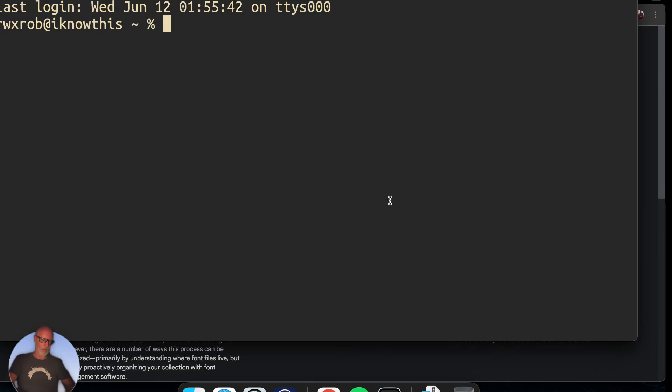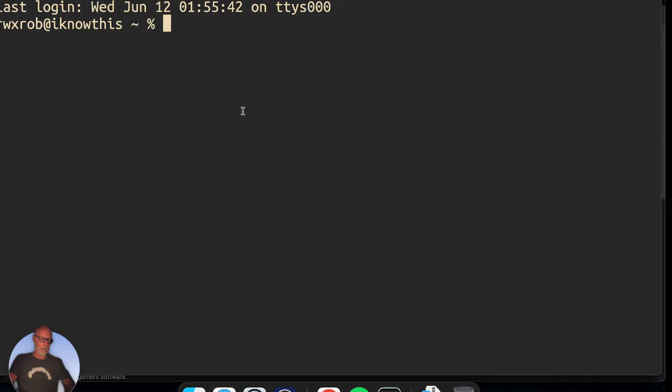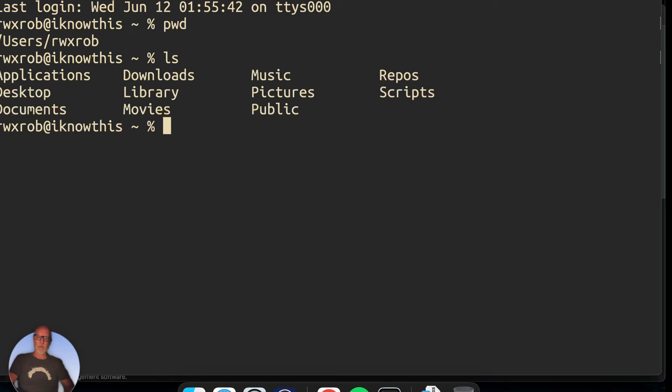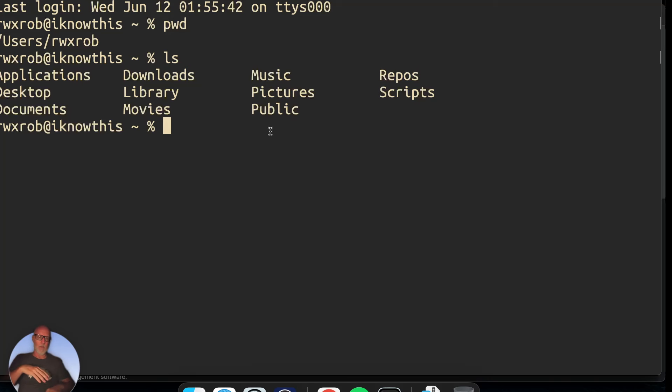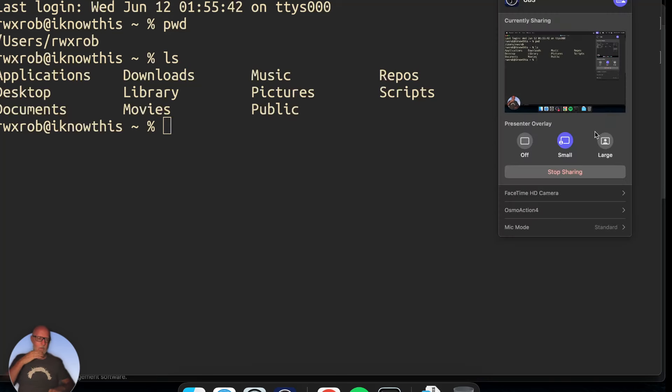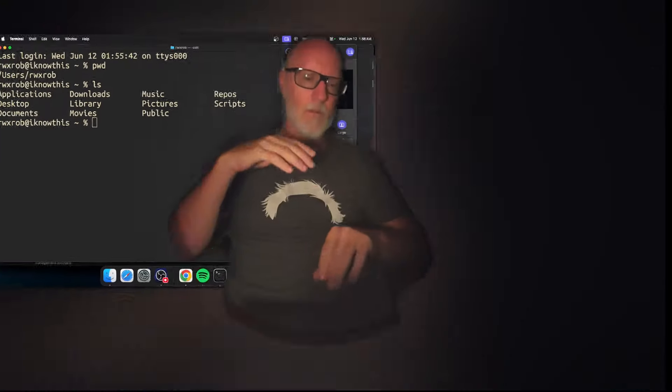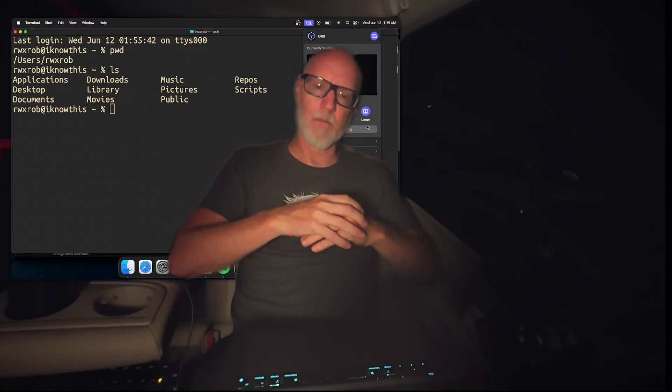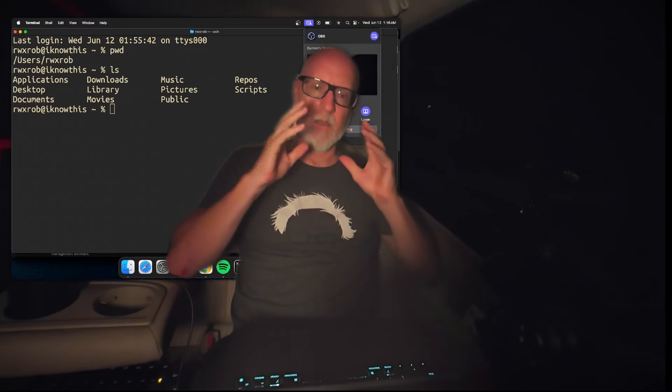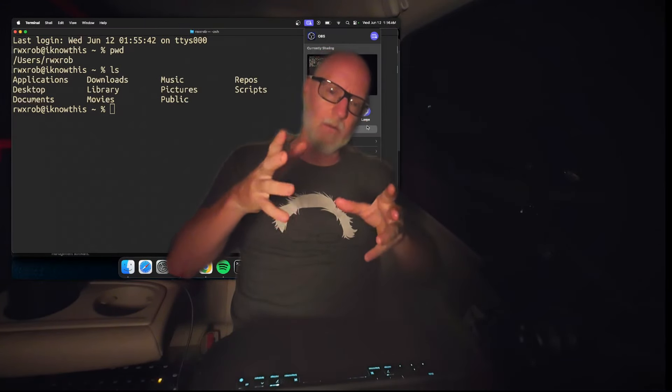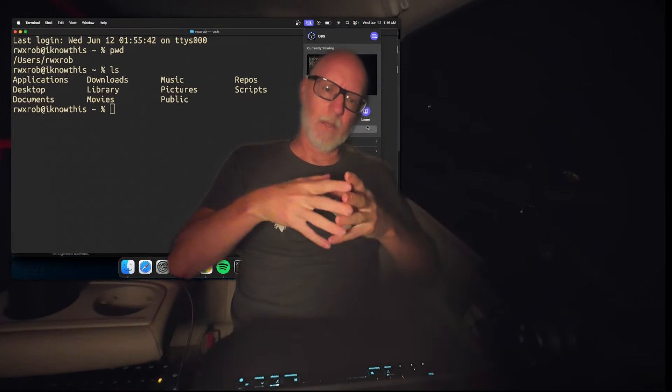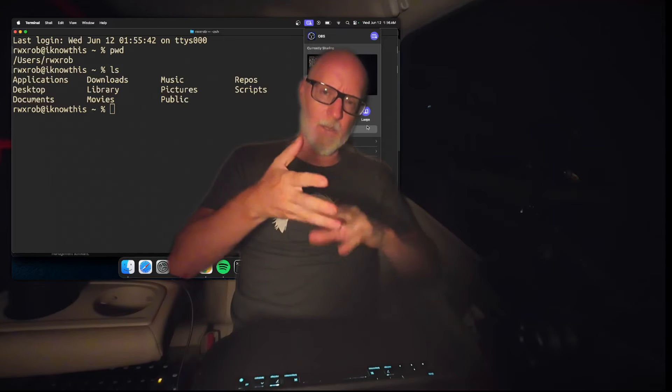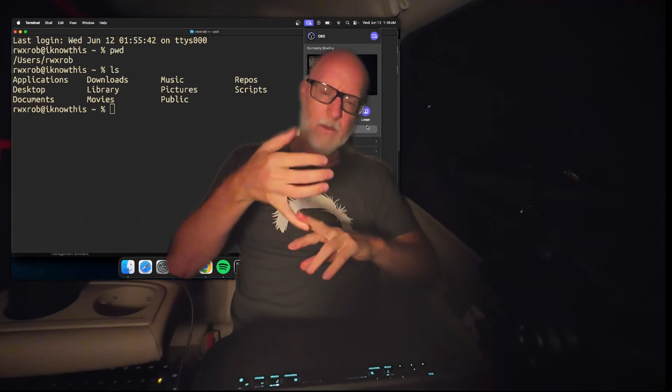That's going to do it for us. We got the terminal set up with Gruvbox by default, and it's ready - the terminal is ready to start customizing. I just want to end with a note about why